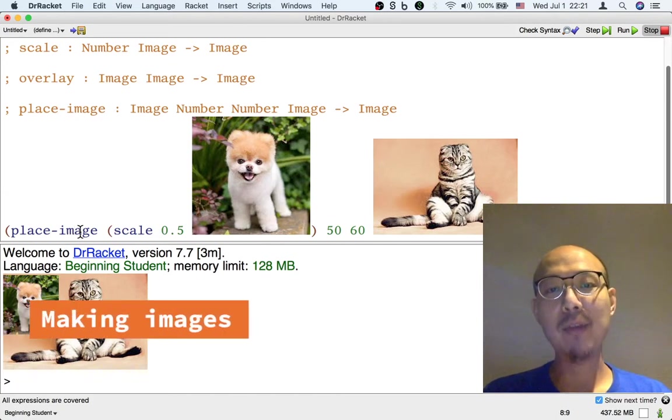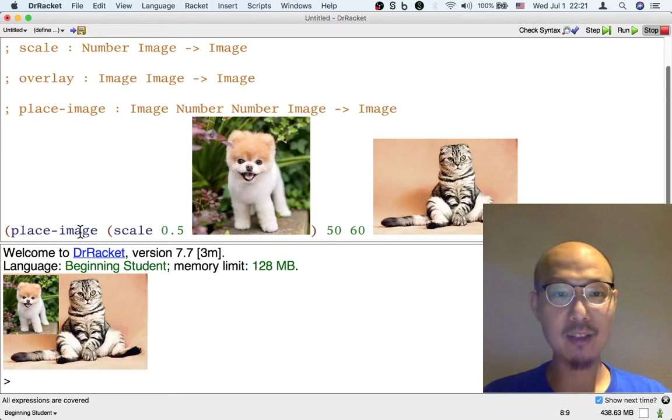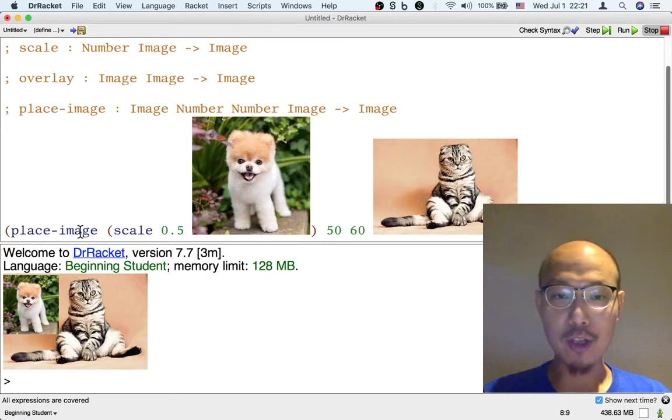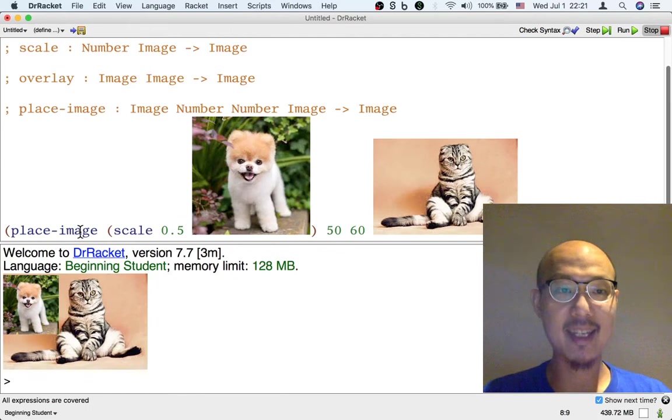But the operation I want to show you is another way to make an image. One way to make an image, as you have seen, is to copy them from the Internet. Another way to make an image is to start with some text.